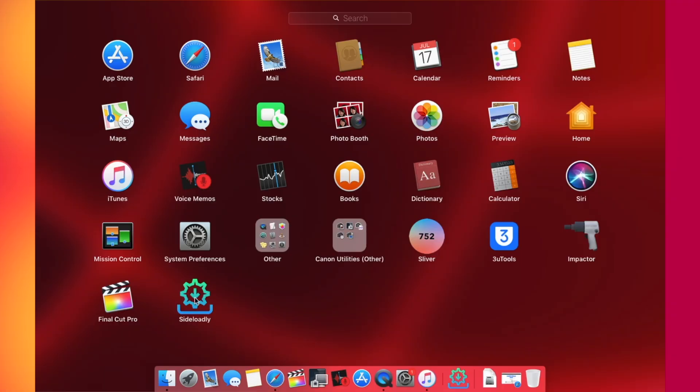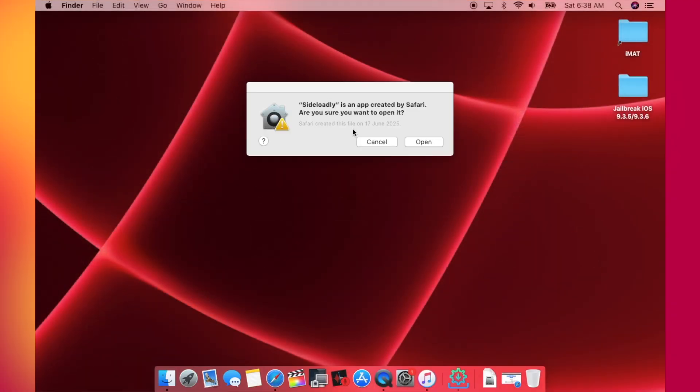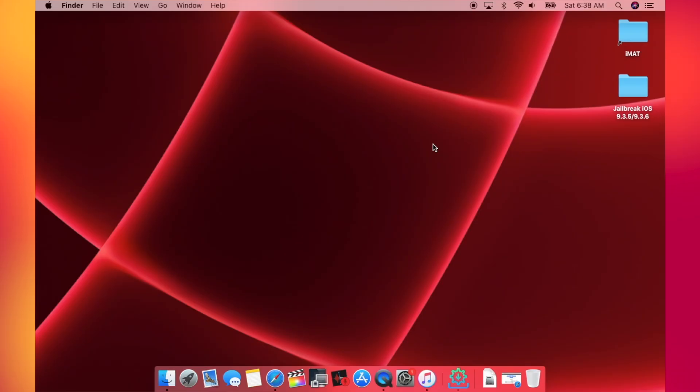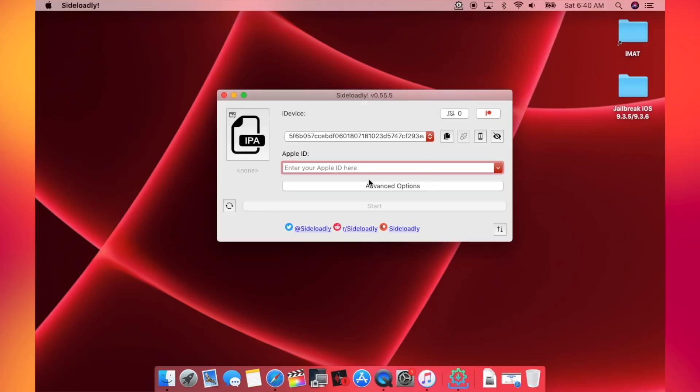So once done, you can eject this DMG file. After that, go to Applications and here we have it. So now it is verifying it. If you see this error, just click on Open. So now Sideloadly has opened.